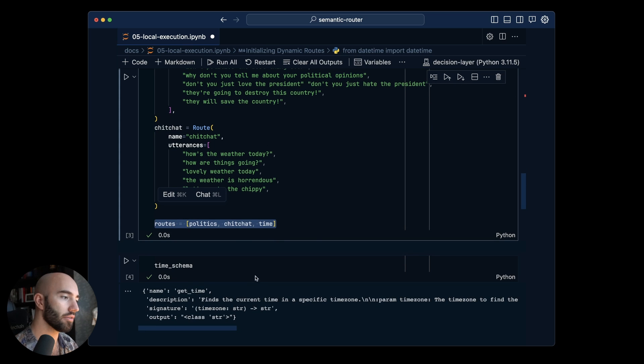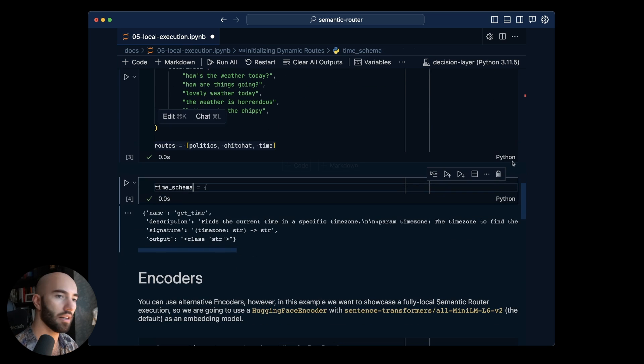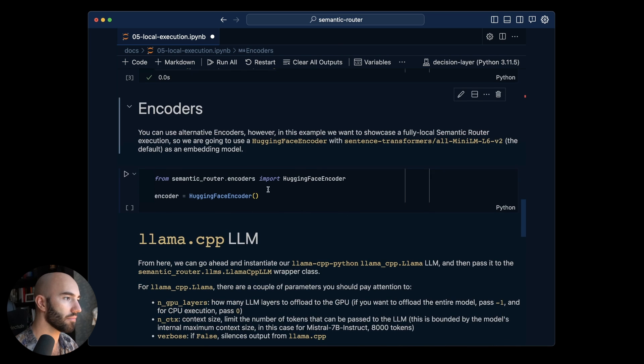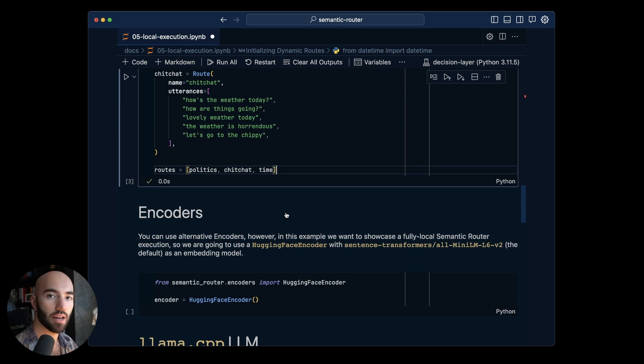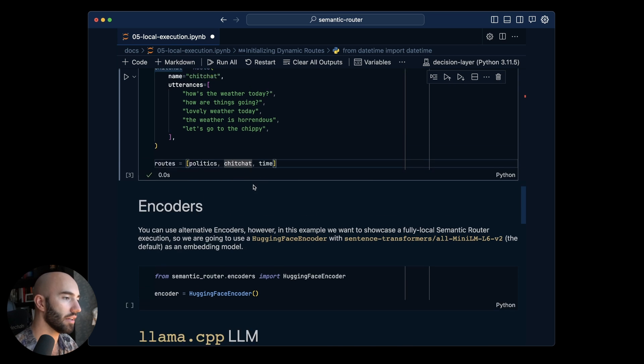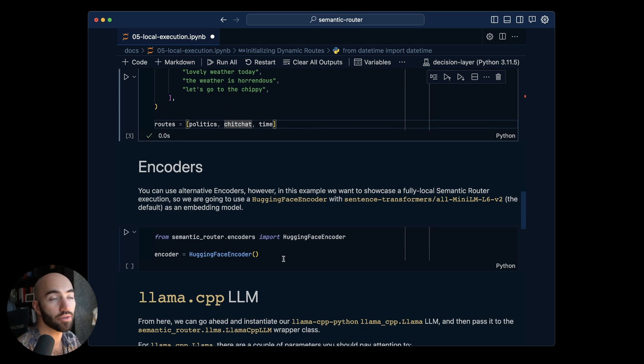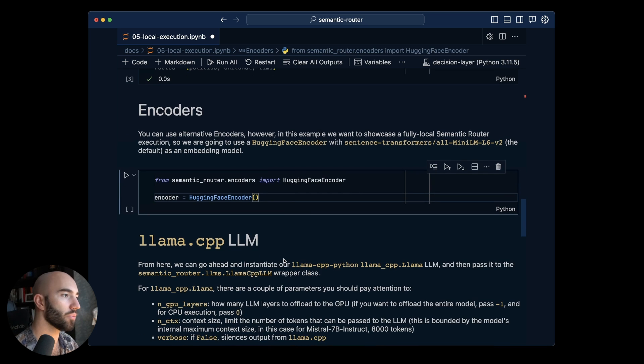I'm going to take all those routes and drop that time schema there and we just put all of our routes in a list here and we're going to use them soon to initialize our route layer. But to initialize our route layer we do need an encoder so we go ahead and we initialize that.